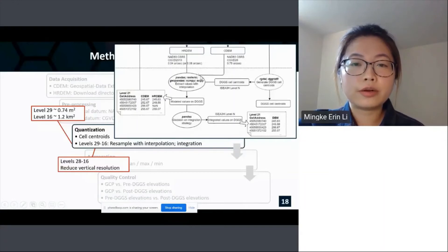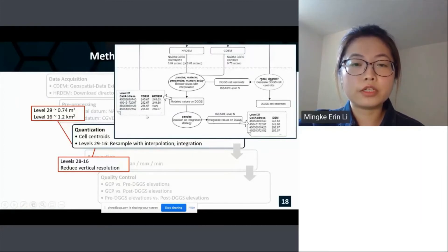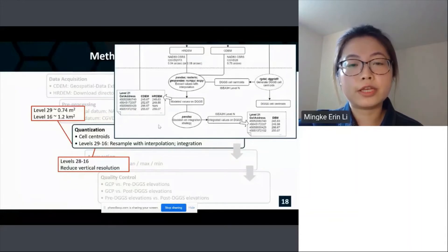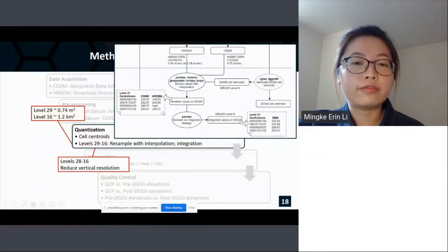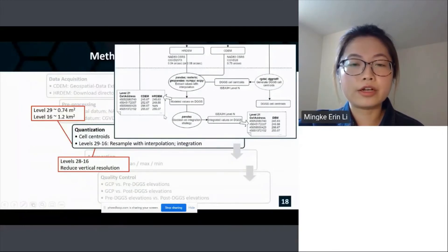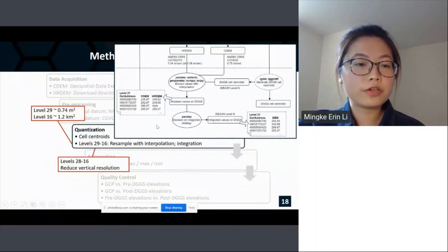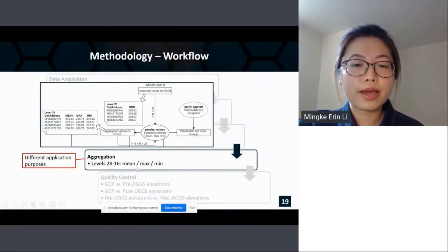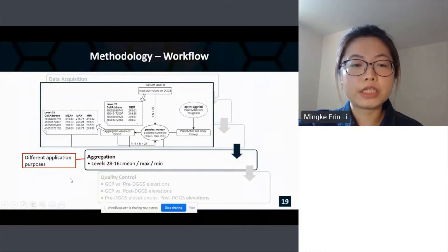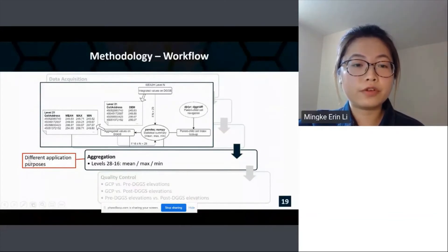As shown in the flowchart, we have both CDEM and HRDEM values attached to each cell first, then we apply an integration strategy so that only one elevation value is attached to each cell. In this research, we use the HRDEM value wherever it is available, simply because it has higher data quality than CDEM. After quantization, we perform aggregation at coarser levels — calculating the mean, maximum, and minimum values of child cells and assigning them to the parent cell at the immediately coarser level. The maximum and minimum elevation values can potentially serve different application purposes.